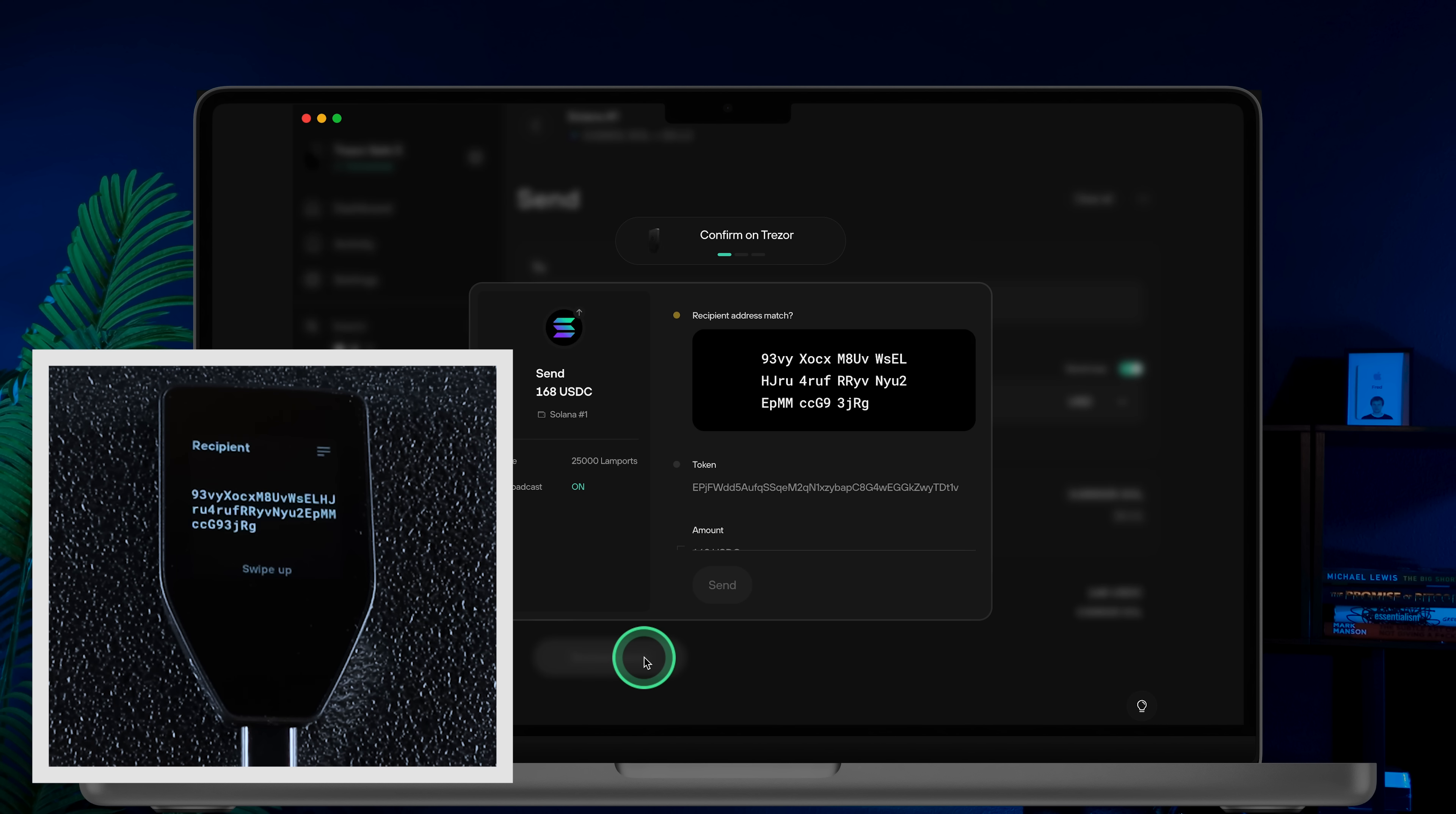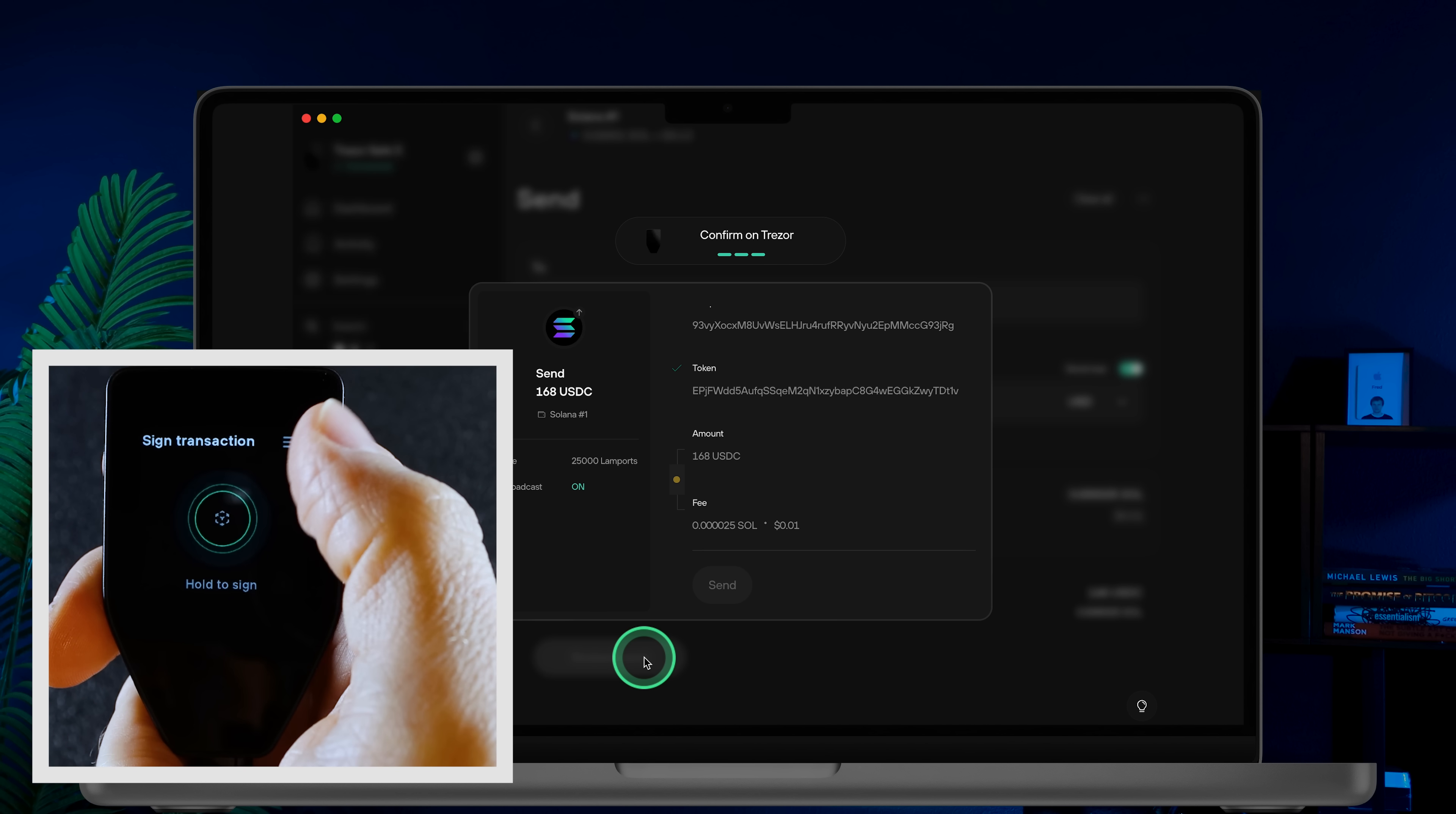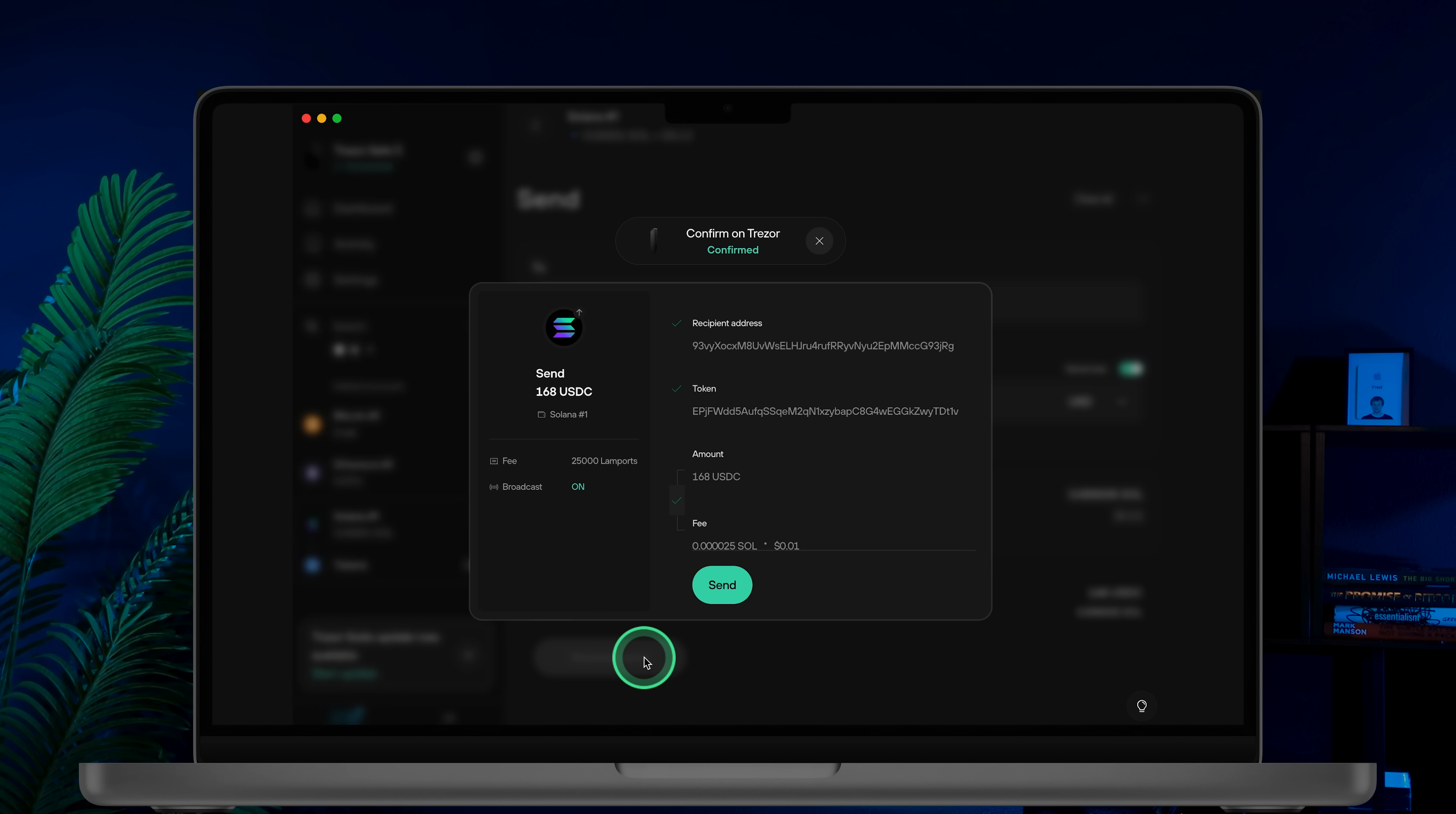Next, confirm the transaction on your Trezor device. Carefully verify the recipient's address, token and amount displayed on your Trezor screen. If everything is correct, press and hold the button on your hardware wallet to confirm the transaction. Once the transaction is signed on your device, click Send to complete the process.